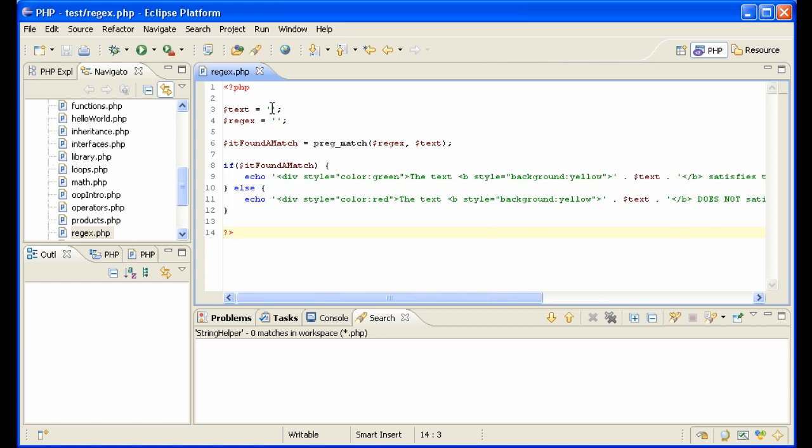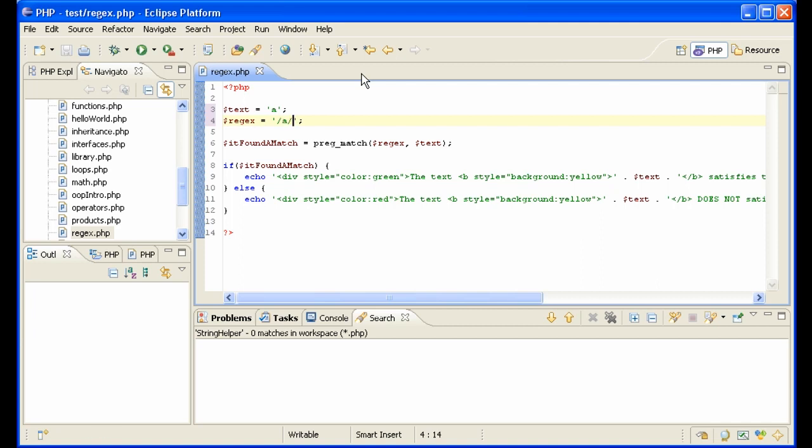Regular expressions are used mostly to validate that text is formatted in a certain way, for instance, zip codes, which is what I want to show you here. I have a little code set up so that we can test a regular expression very easily. Here's the text A, and the regular expression always starts with a slash and ends with a slash and is looking for an A.